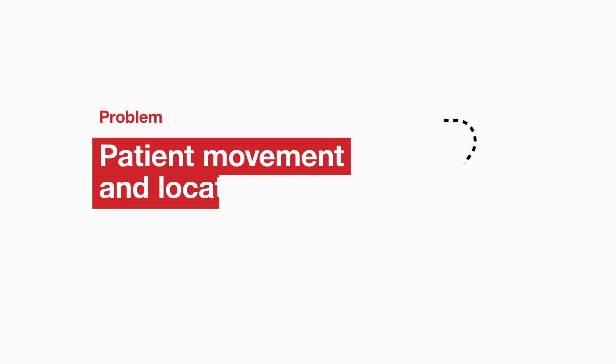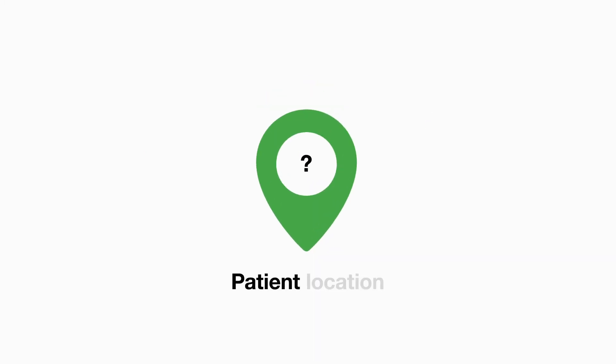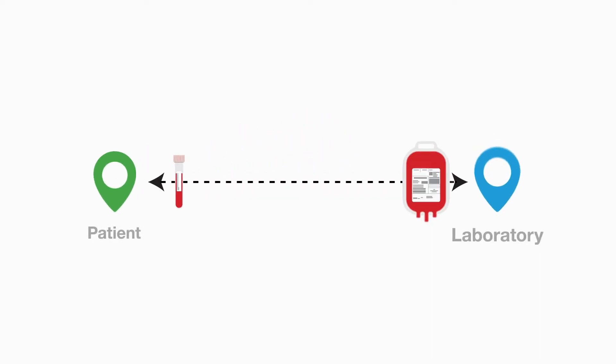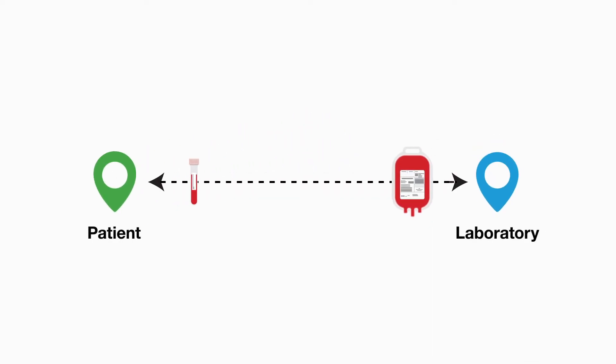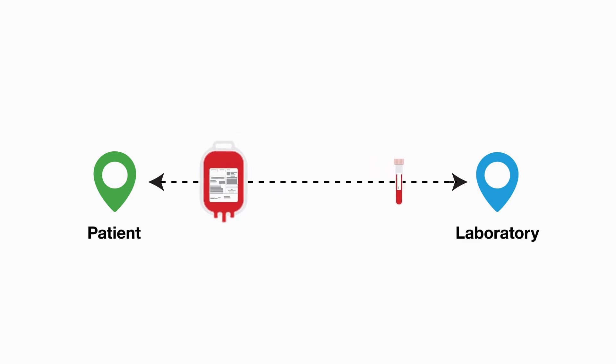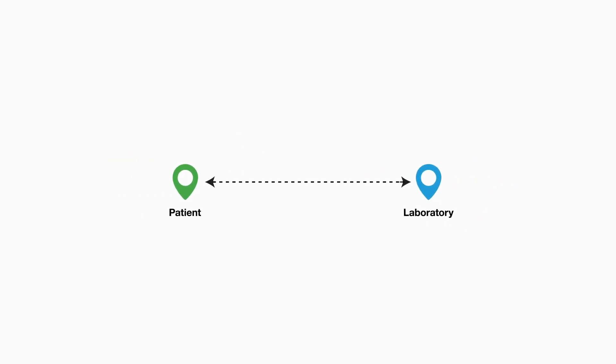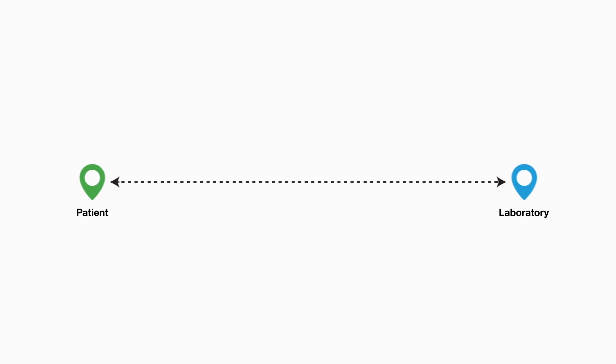Patient movement and location. Transfer of the patient between different clinical areas results in delays when there's poor communication between staff about the patient's location. This impacts on the delivery of samples and components to and from the laboratory. The distance between the patient and the laboratory can also contribute to delays.